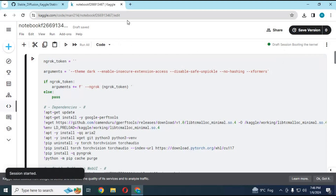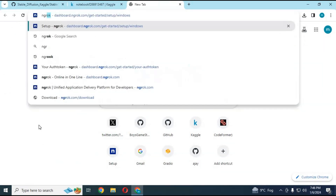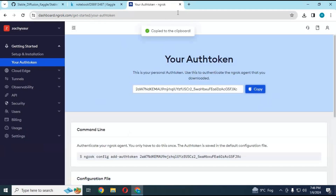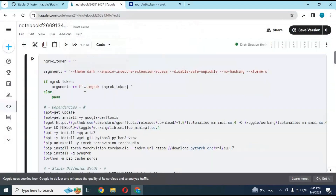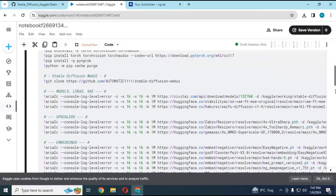Before using it, go to your ngrok account and copy your Auth Token, then paste it into the Auth Token field in the Kaggle notebook. After replacing the Auth Token, run this cell — this will take a while to install and upload everything.